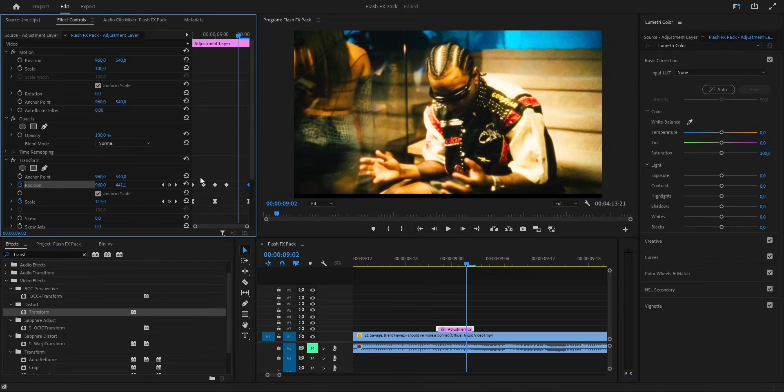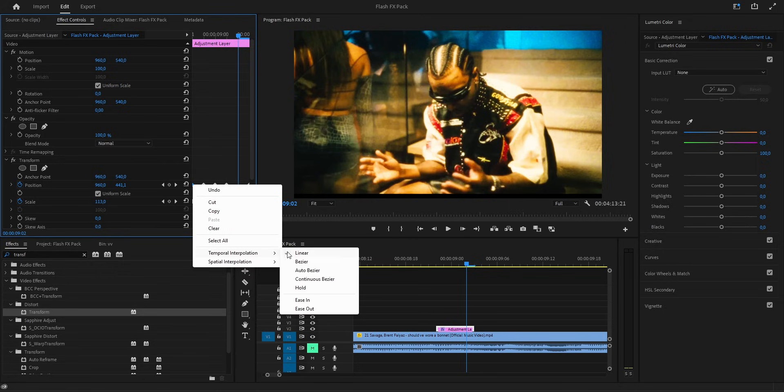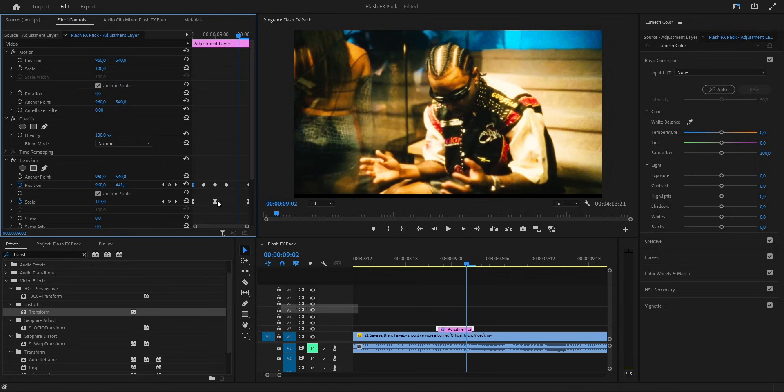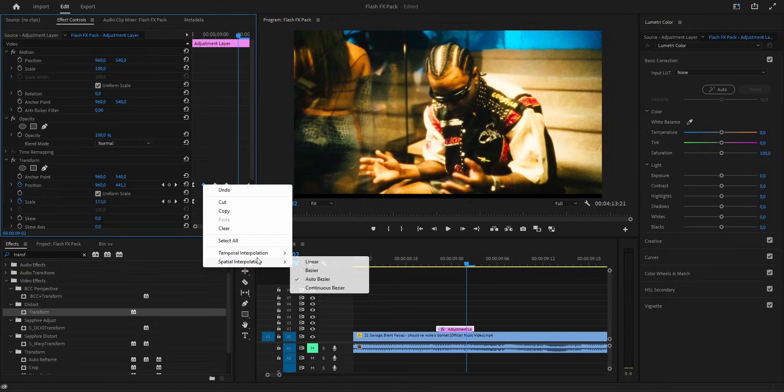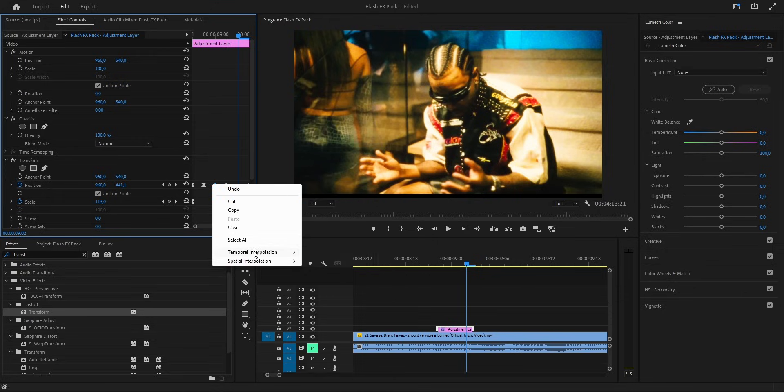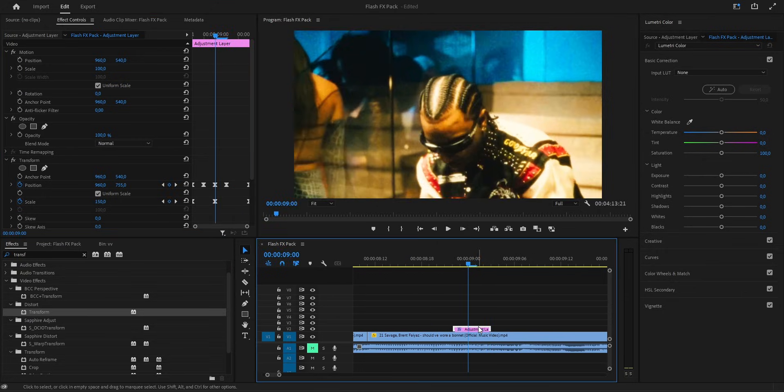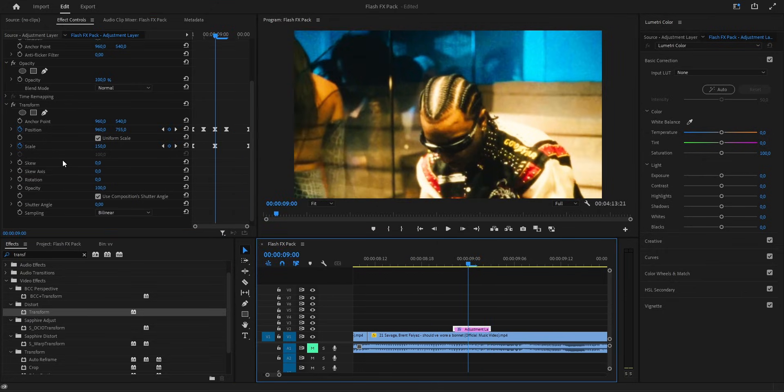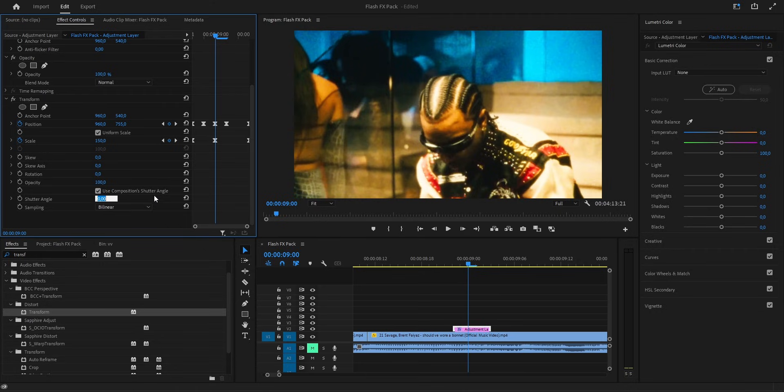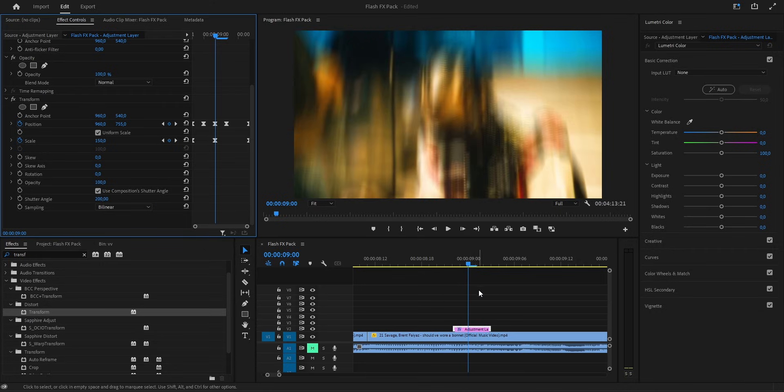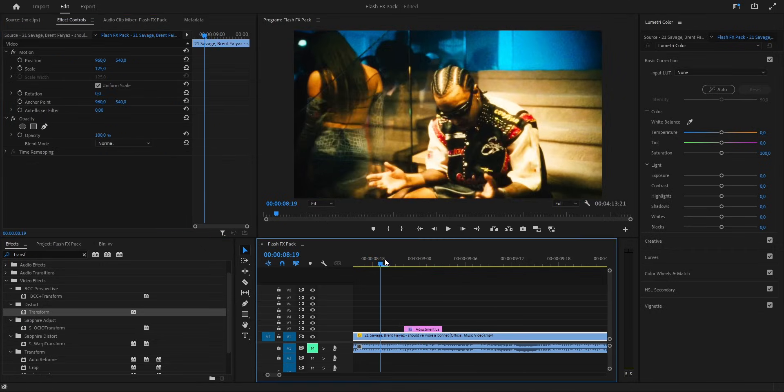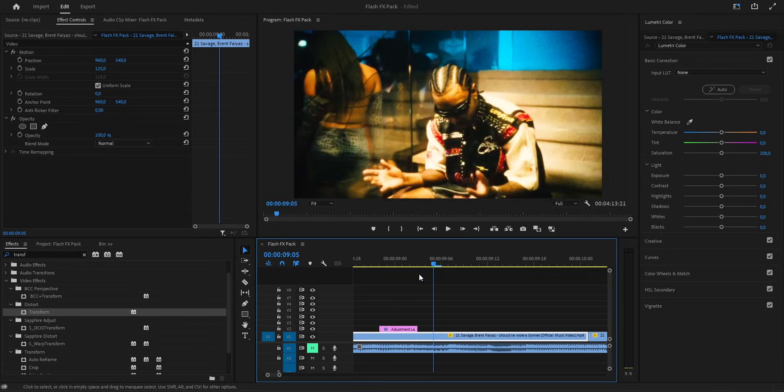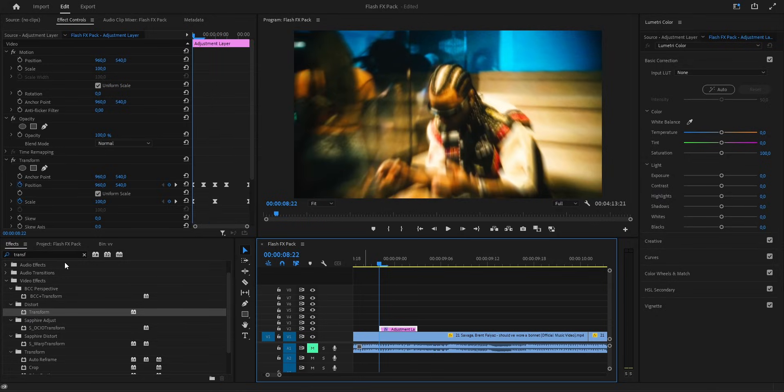To smooth all that movement out, I hit easy in and easy out on the keyframes. Makes the shake flow way nicer. And last step here, I set the shutter angle to around 200 to bring in that smooth motion blur. Let's play it back. Damn, it already looks fire. You can feel the energy right away. Alright, now let's move on to the next effect.